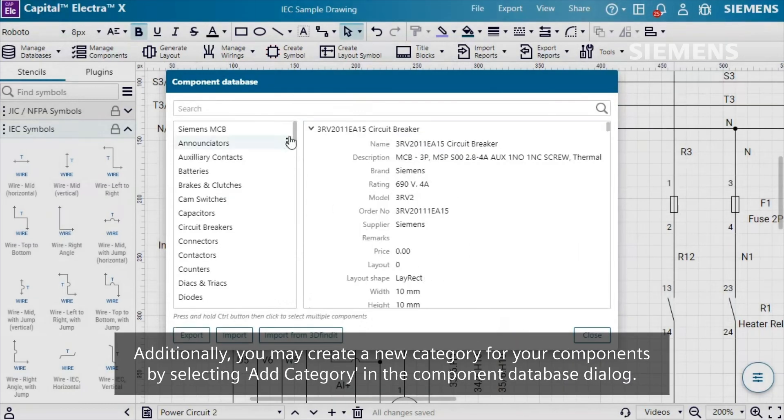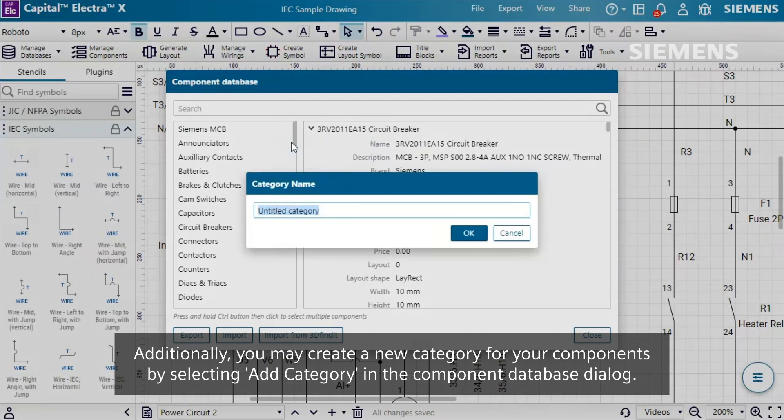Additionally, you may create a new category for your components by selecting Add Category in the Component Database dialog.